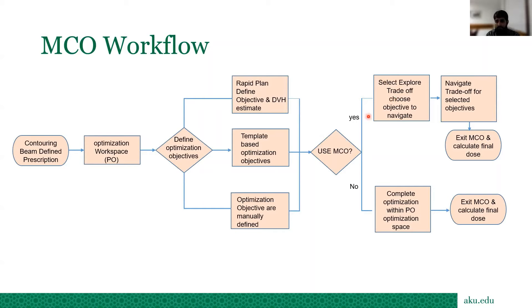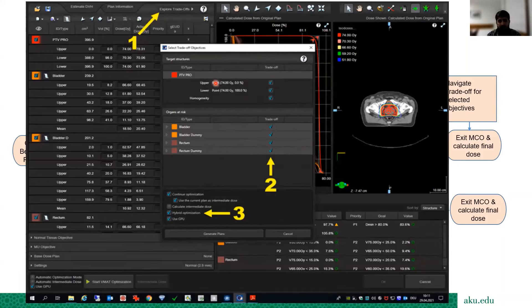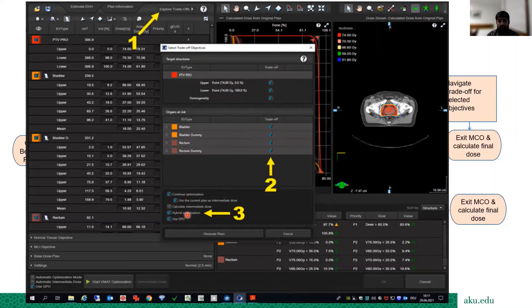Once you click 'Trade-off,' a window appears with the Explore Trade-off button. Click this and a selection window appears where you choose your objectives — PTV upper, lower, homogeneity, and all other objectives in that particular plan. You can also select rings or avoidance sectors. If you have a GPU in your system, enable hybrid optimization or use GPU, as this significantly reduces computation time.